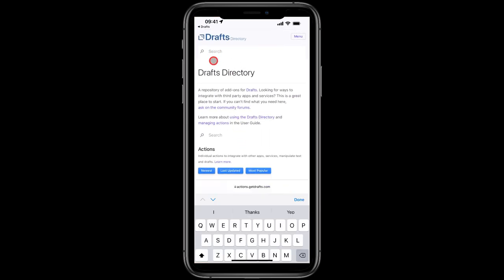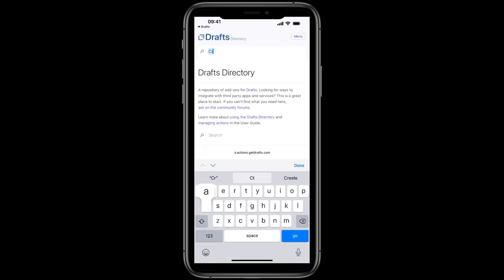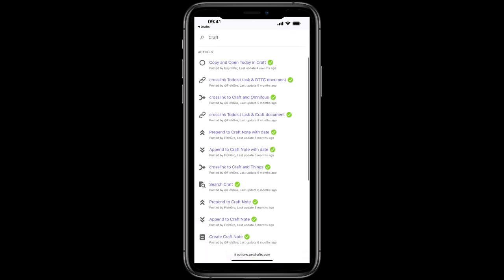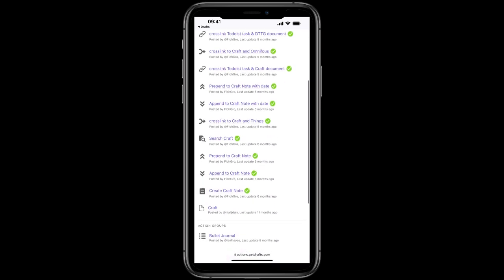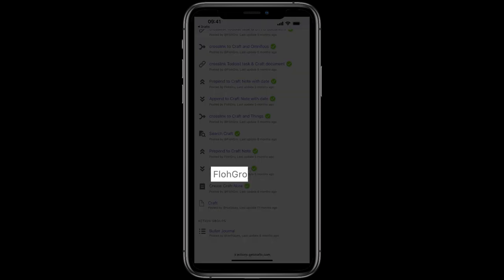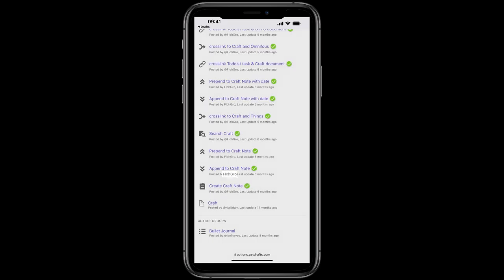When you're in the Drafts directory, search for Craft. Now as we scroll through here, full credit to this user at Flowgrow - one for the name, it's a cool name, and two for creating all of these amazing scripts. You can choose any of these really to suit your purpose.